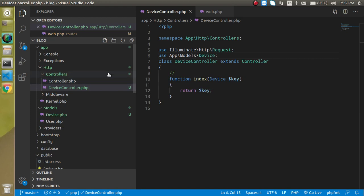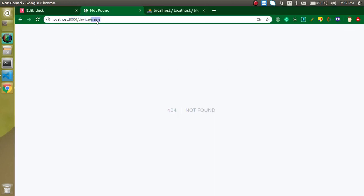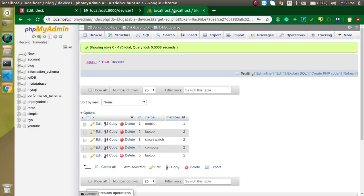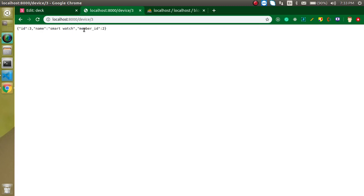Let's try it with the ID first — I'll pass ID 1 in the URL and now I'm getting the data of device ID one. Let's say I want to get the data from the third record — ID 3, which is a smartwatch. I get the data from the third record. That's one way to use route model binding.